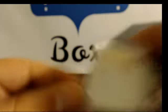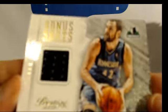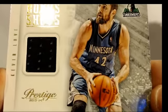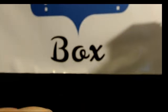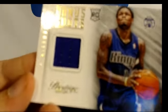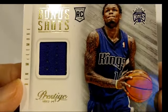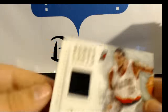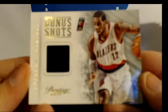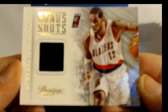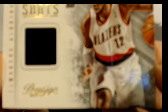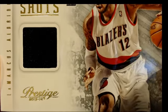Carmelo, Kevin Love, Ben McLemore, LaMarcus Aldridge.